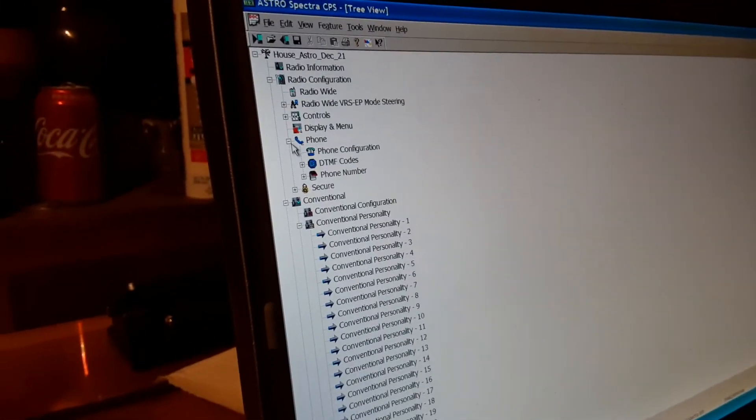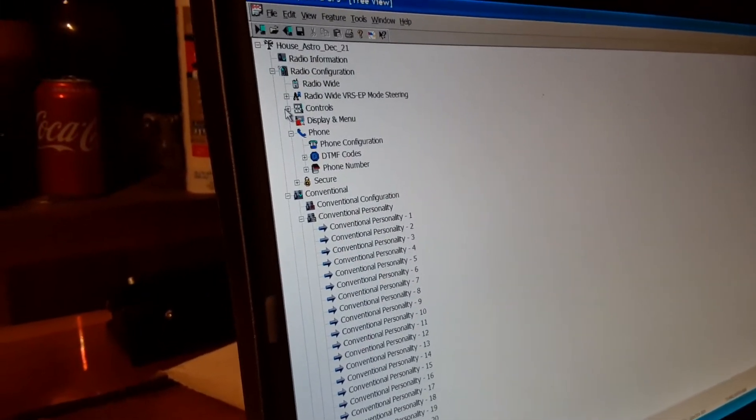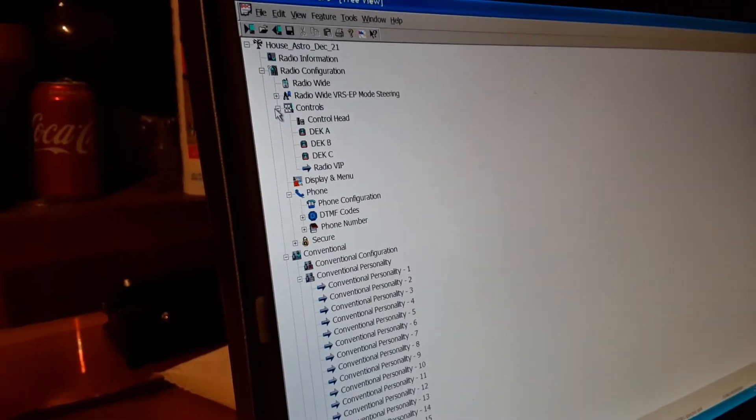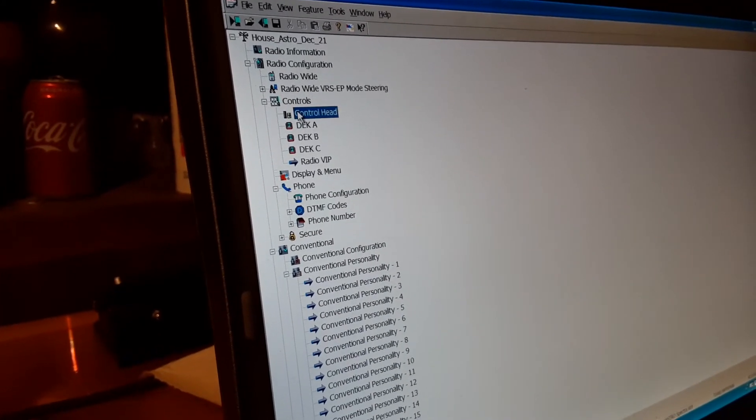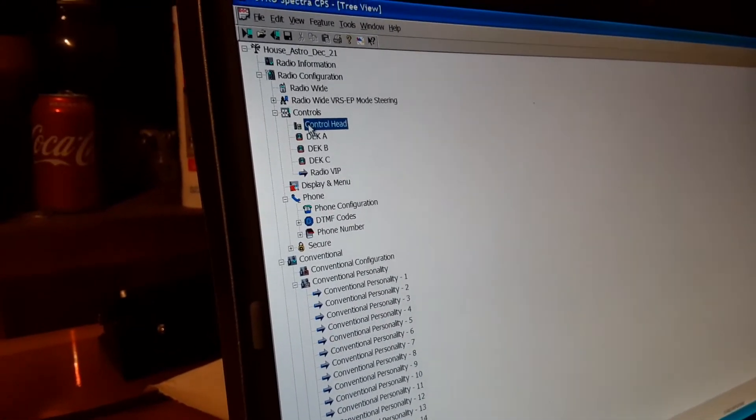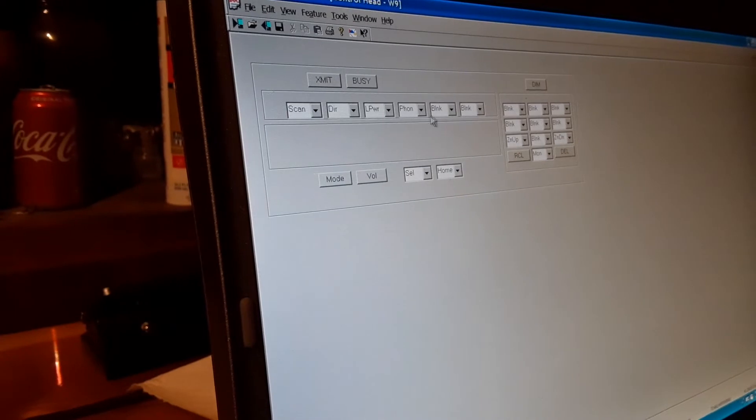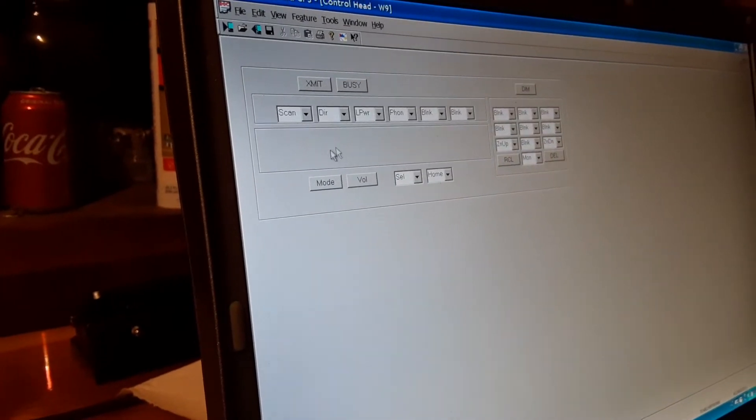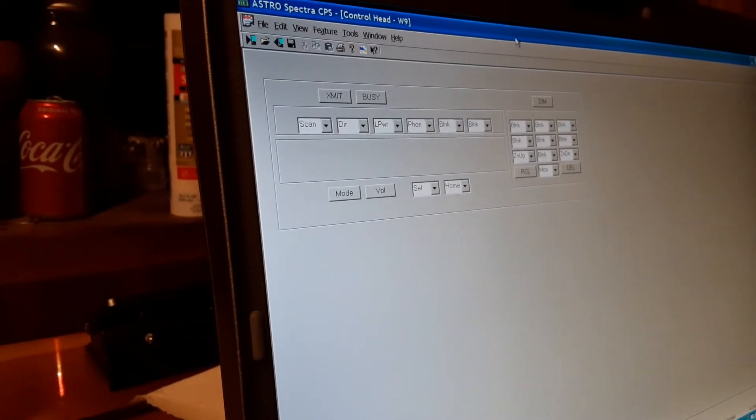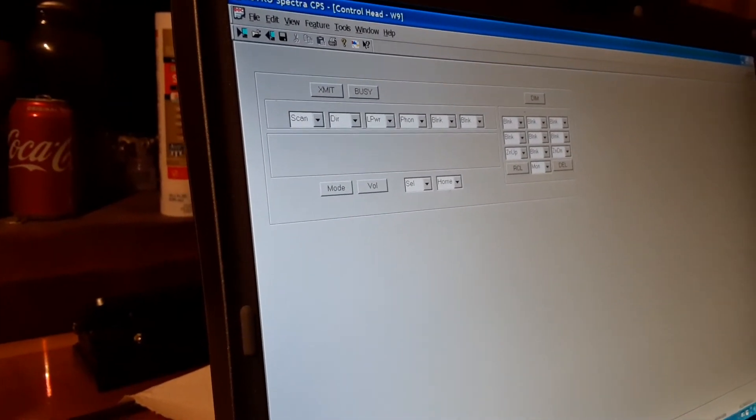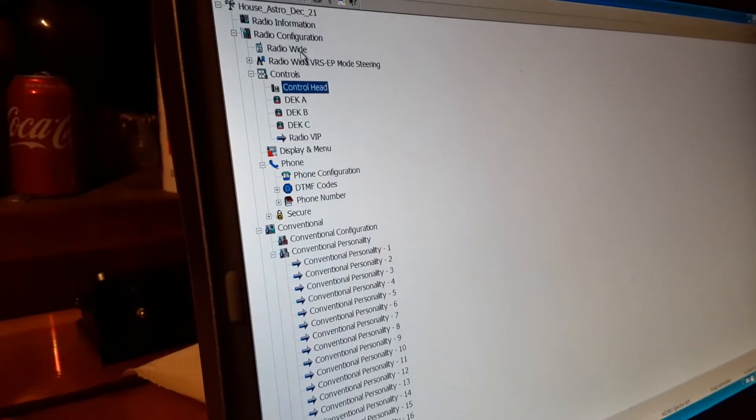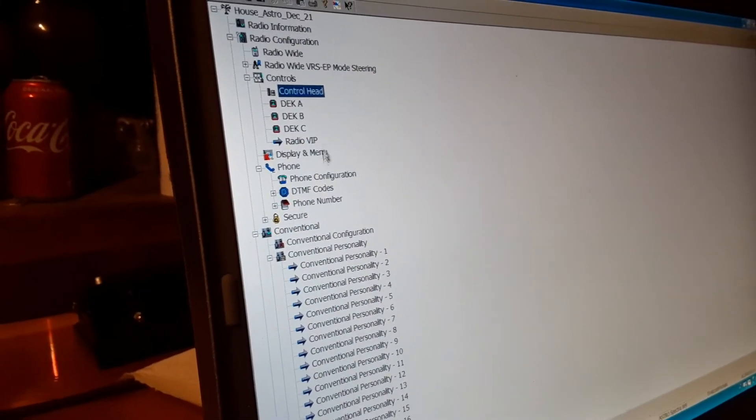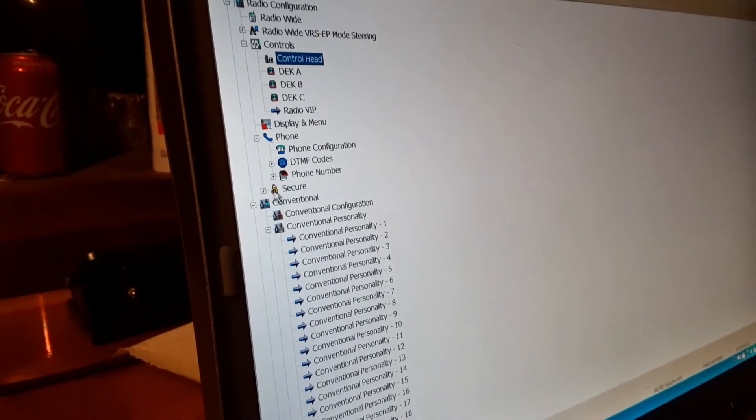And come in here, there's your control heads. You can use different control head functions. This is how you lay out your buttons for your W9, whichever one you have, and a lot of good stuff like that.